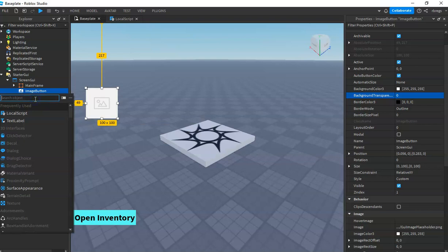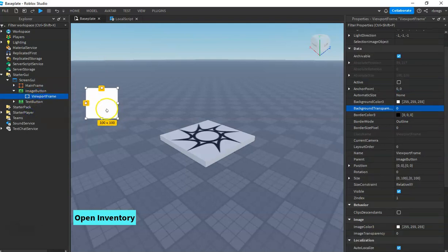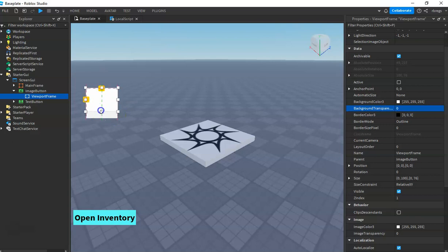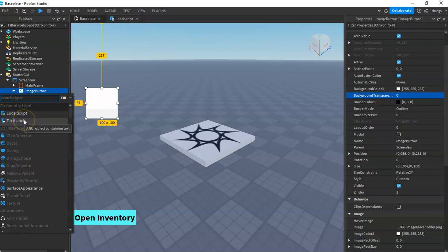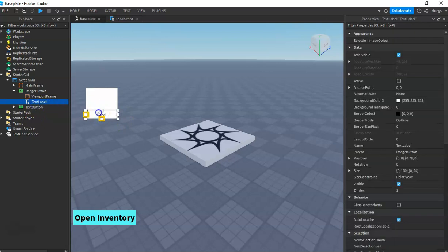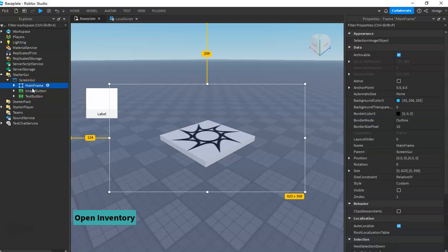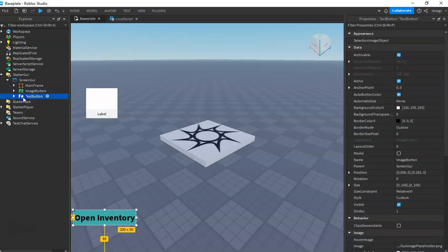I will add a viewport, fix the positioning, and then add a text label — this is for the name of the model or the item. So now I have my MainFrame, the image button template that I am going to use, and a text button to open and close the shop.